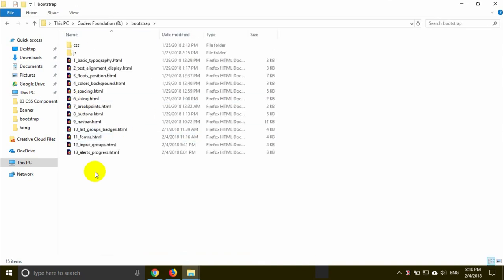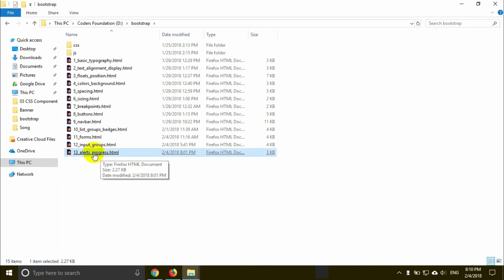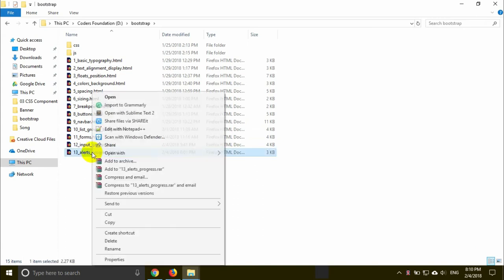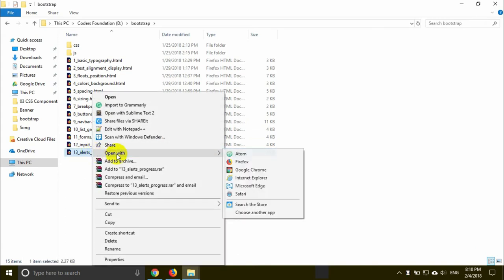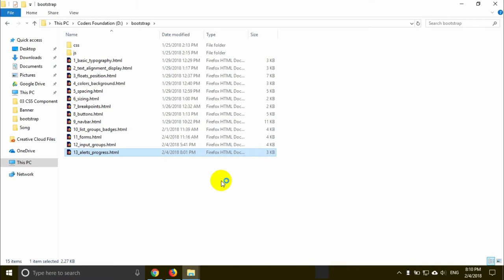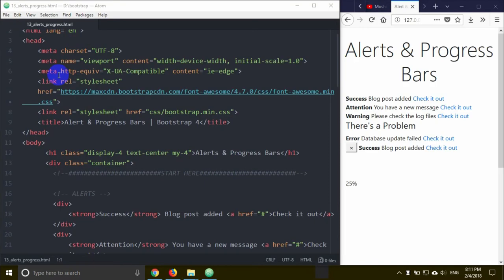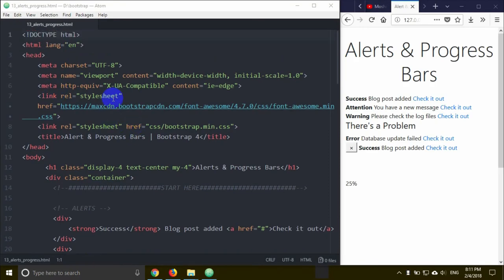I am going to talk about the LRS. LRS progress HTML. We are going to open the HTML file. I am already running the package, and I am going to show you the output.